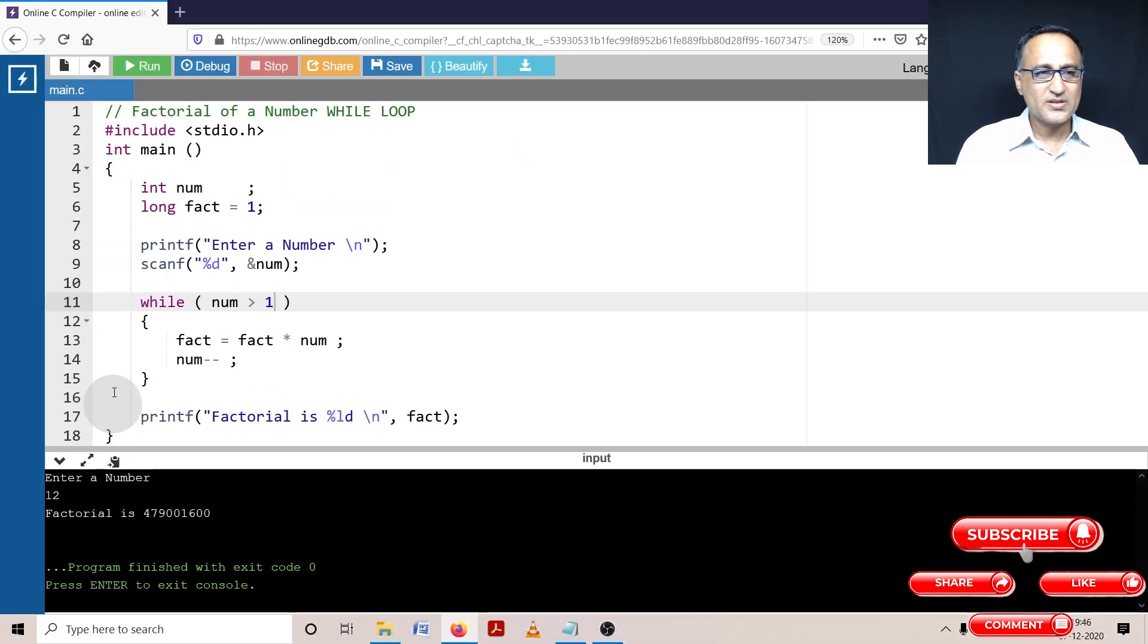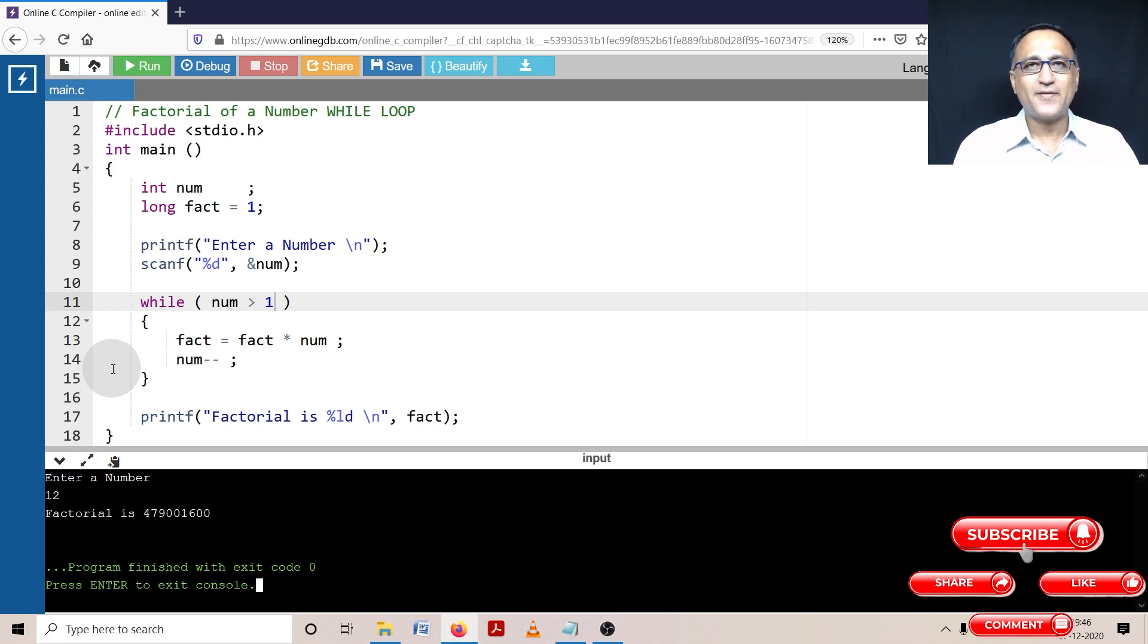So with this, I hope you have understood how to calculate the factorial of a given number using a while loop.